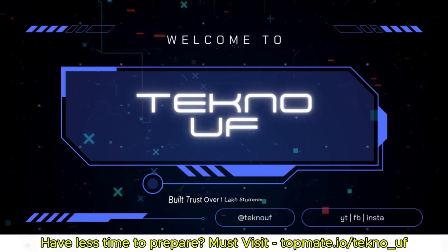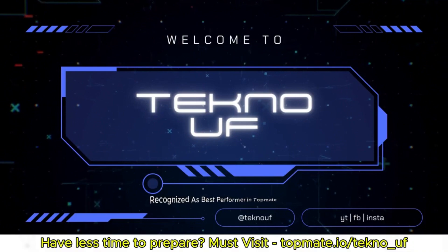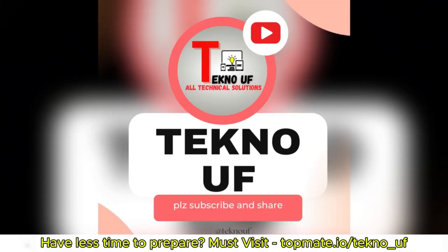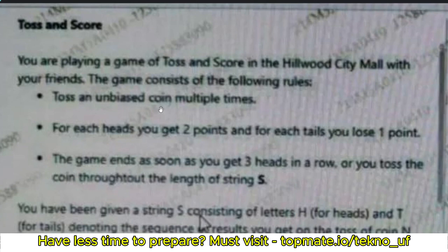So the question is regarding 'Toss and Score.' You are playing a game of Toss and Score in Hillwood City Mall with your friends. The game has the following rules: first, toss an unbiased coin multiple times — you don't know how many times, so that will be the input.